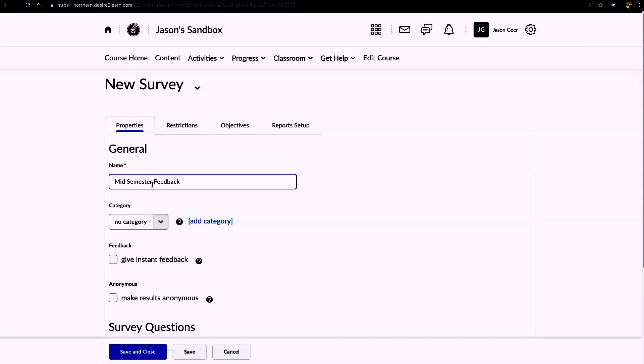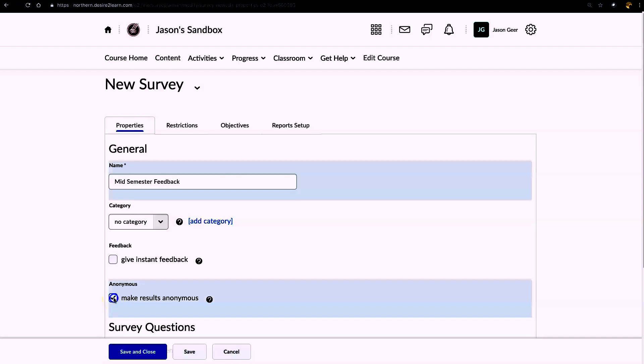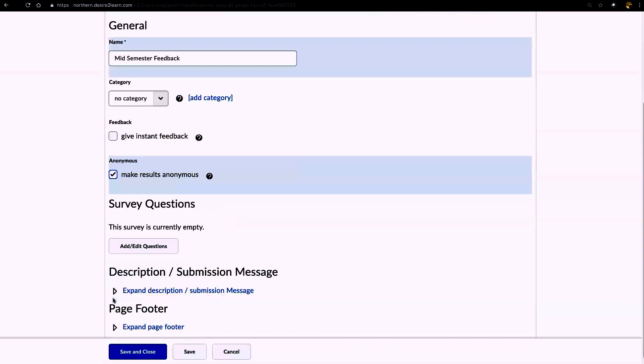I'm not going to worry about categories. It should be noted that using the surveys is very similar to using the quiz tool. There are a few differences here. For example, Anonymous - you can make the results anonymous, and once you select this, you cannot go back and change it once you publish the survey. So it is truly anonymous, and you won't be able to track who said what.